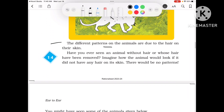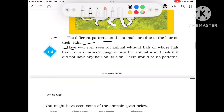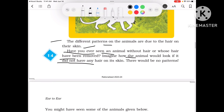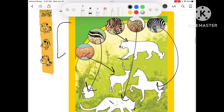The different patterns on the animals are due to the hair on their skin. Because of the hair, they have different patterns. If any animal had no hair on its skin, there would be no pattern — everyone's skin would look the same.